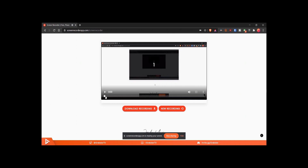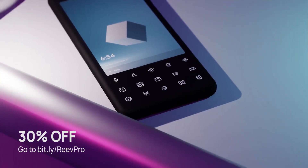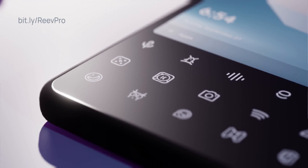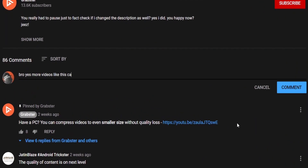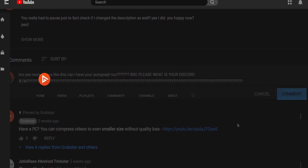It sounds like I'm sponsored by this app, but I'm not. However, I am sponsored by my app Reef Pro which is currently 30% off on the Play Store — be sure to check it out from the link in the description. If you think I should make this into a series, let me know in the comments below because I have a bunch more cool websites like this one that you might find useful.